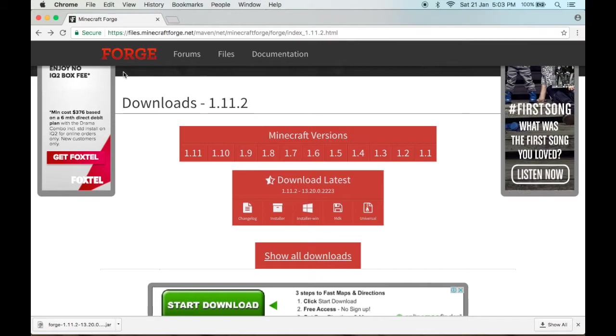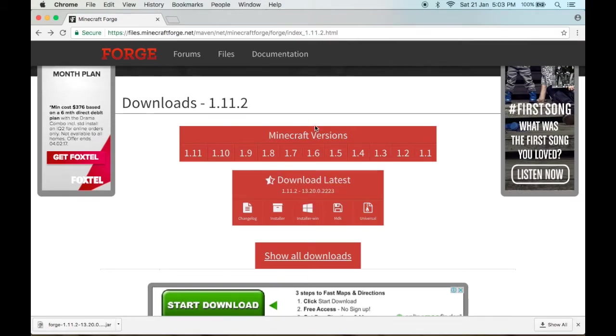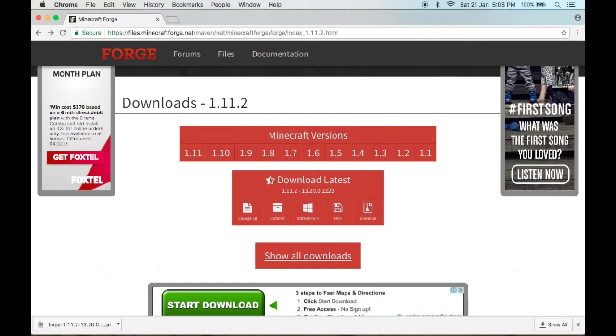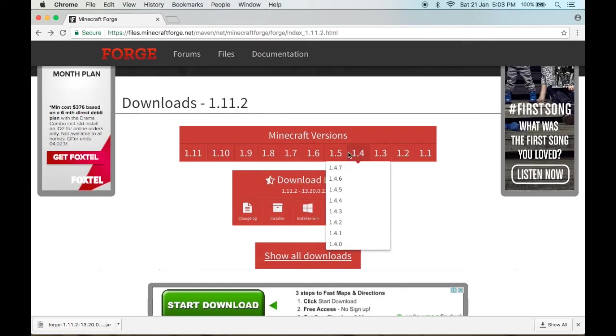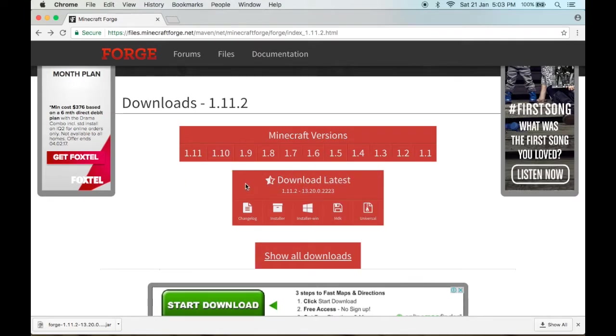Go to this directory right here where it says downloads 1.11.2, just head over to download latest. Make sure the number is 1.11.2 because if you download the wrong one it won't work, so that's a bummer. You have to redo it all over again, so make sure you've got the right number.